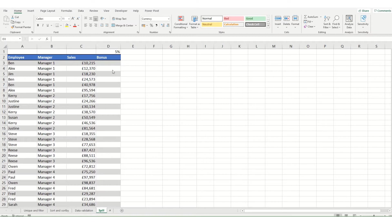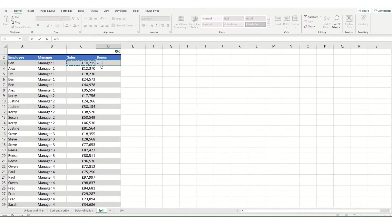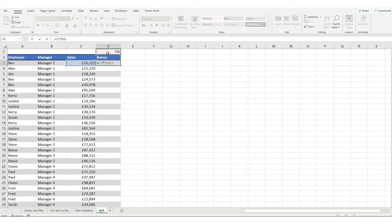So in this instance we want to calculate a bonus. What we potentially used to do is go equals this and then multiply it by our bonus percentage, putting our F4 in to make that an absolute reference and then copy that function down.